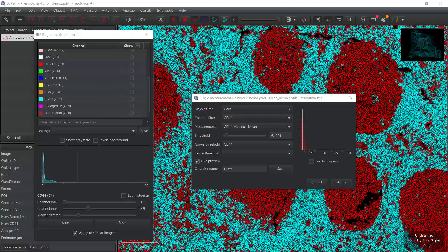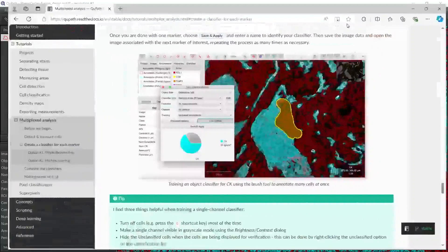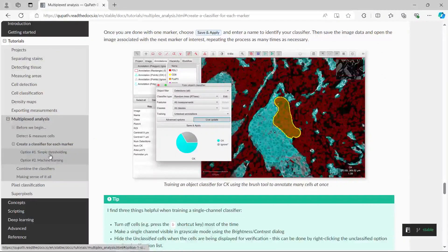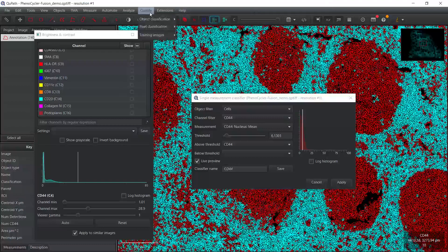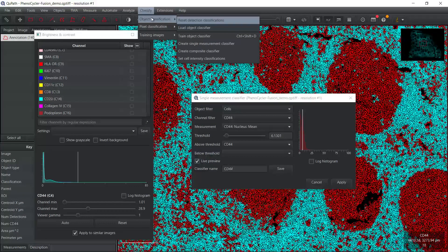So let's have a look at the online tutorial again. You can see here, after you created a classifier for each marker, the next step is to combine the classifiers. We can click and have a look. You can see we can go to Classify again, Object Classification, then Node Object Classifier. So let's do it. We can go to QPath, Classify, Object Classification, then Node Classifier.